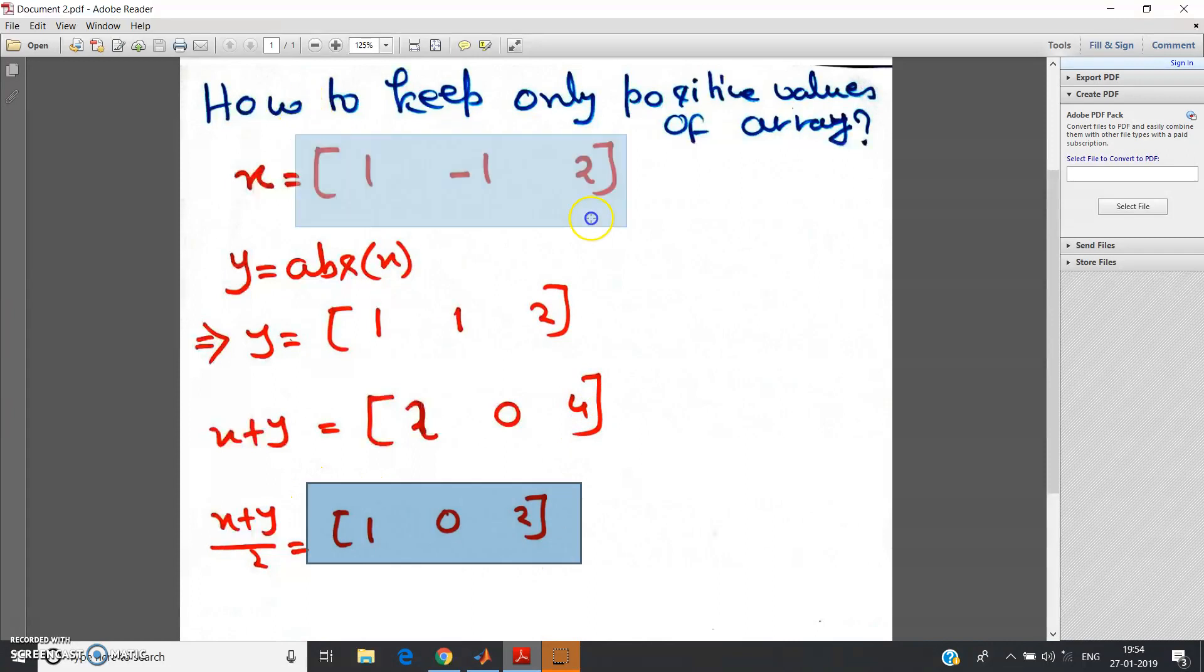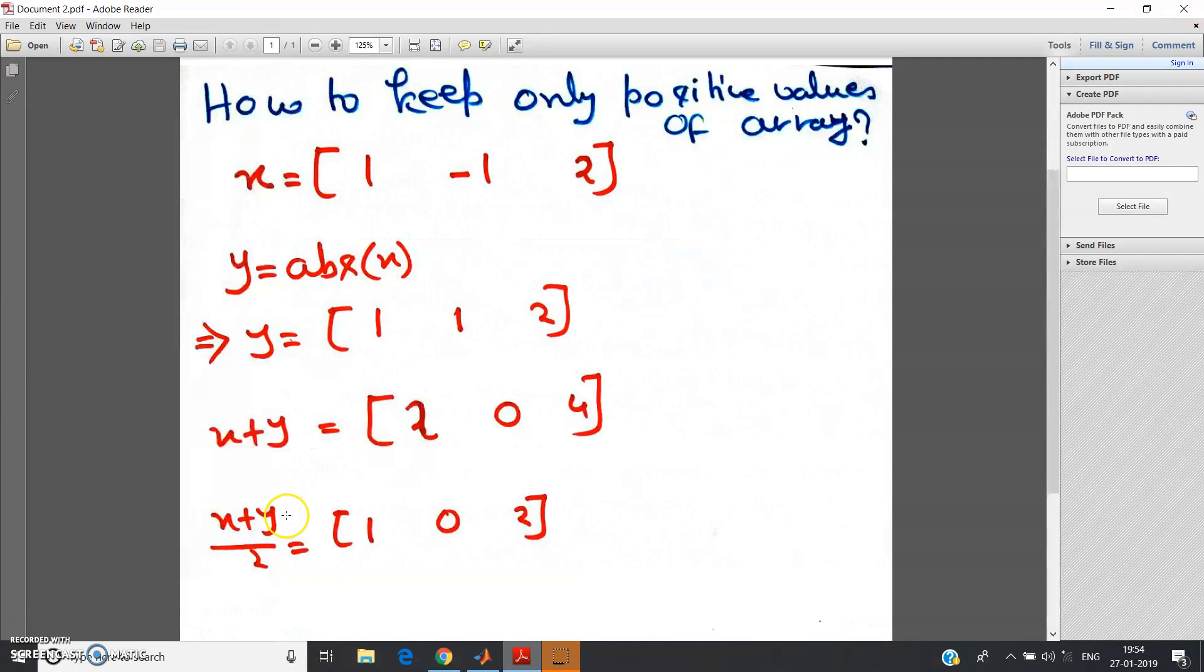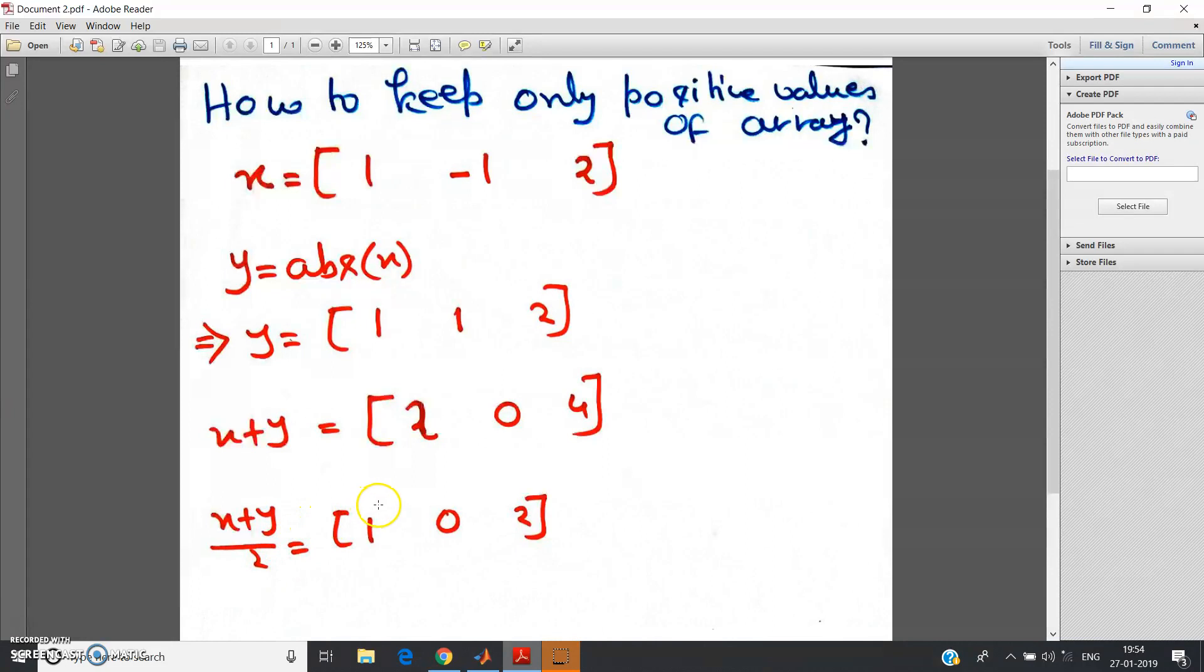Now observe this array and observe this array. What is happening? By doing (x plus absolute of x) by 2, we are achieving only the positive values of a particular array. This is the basic three-line algorithm.